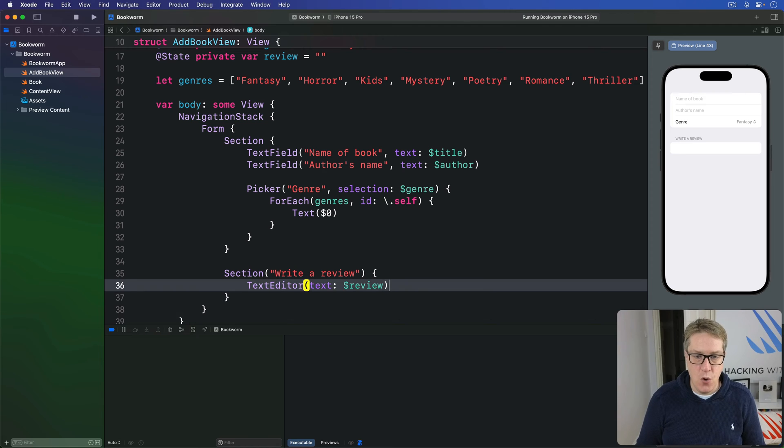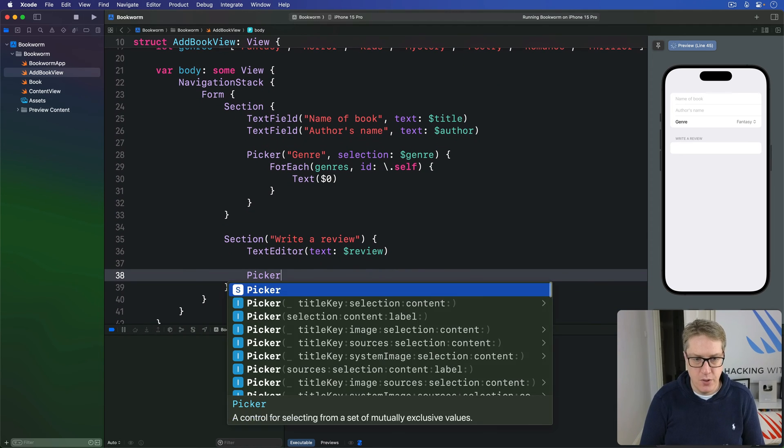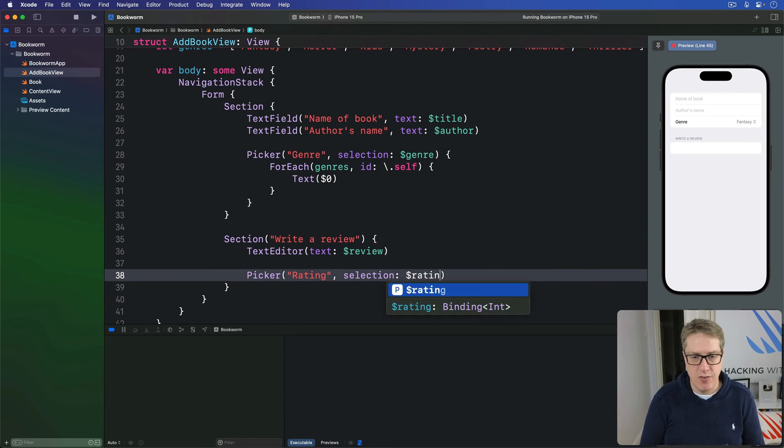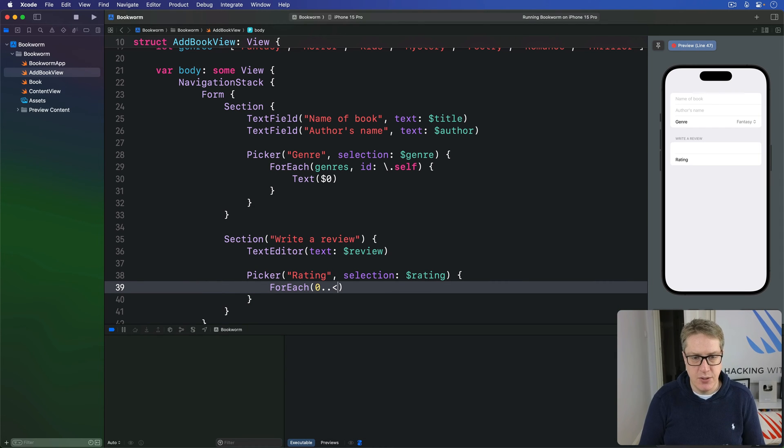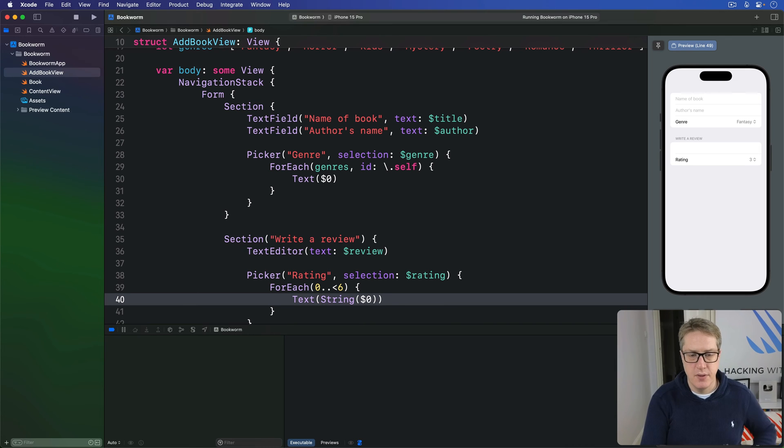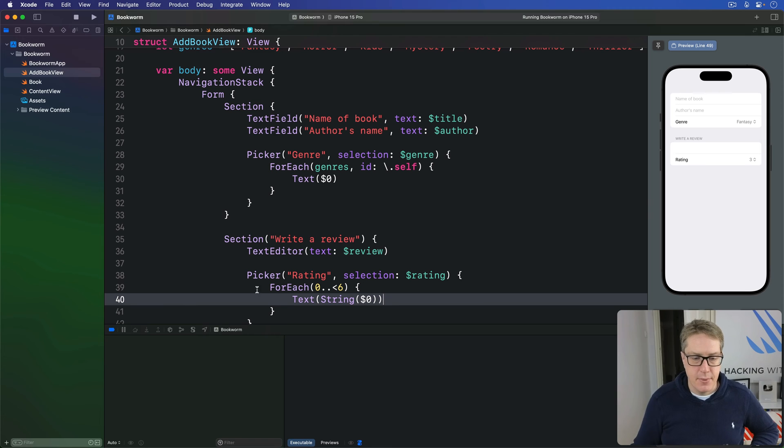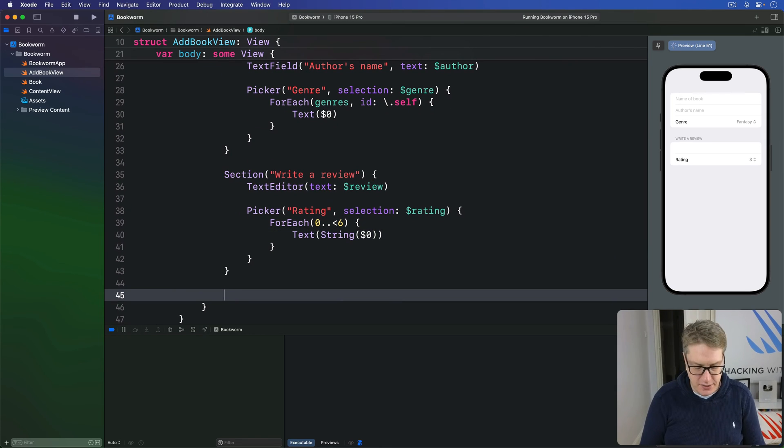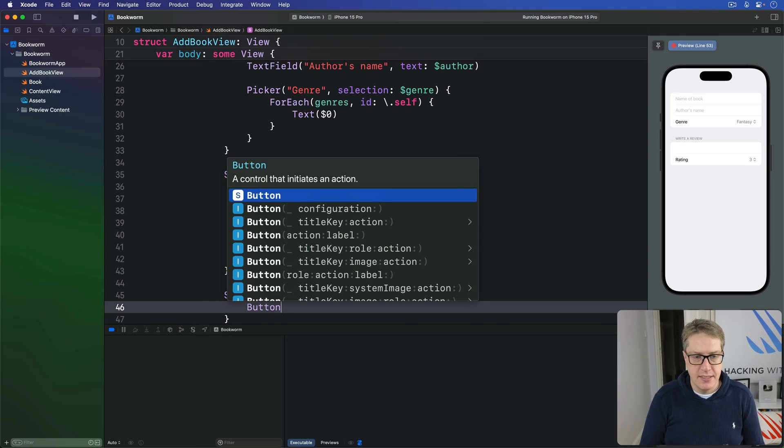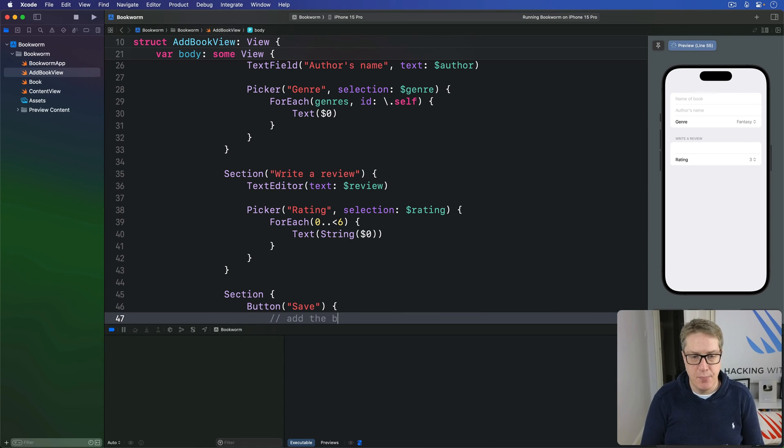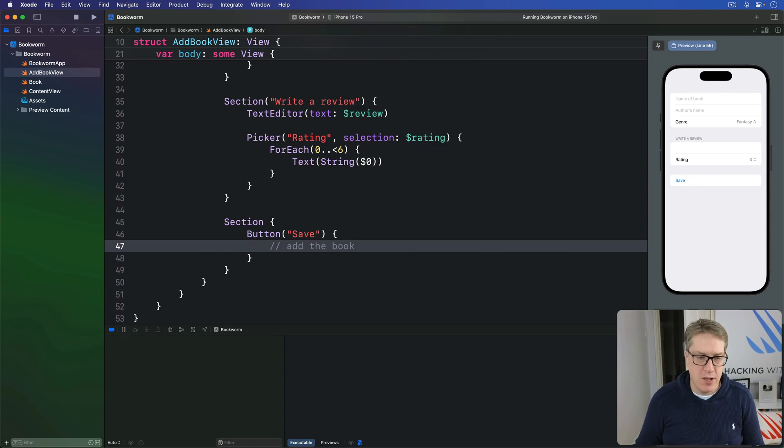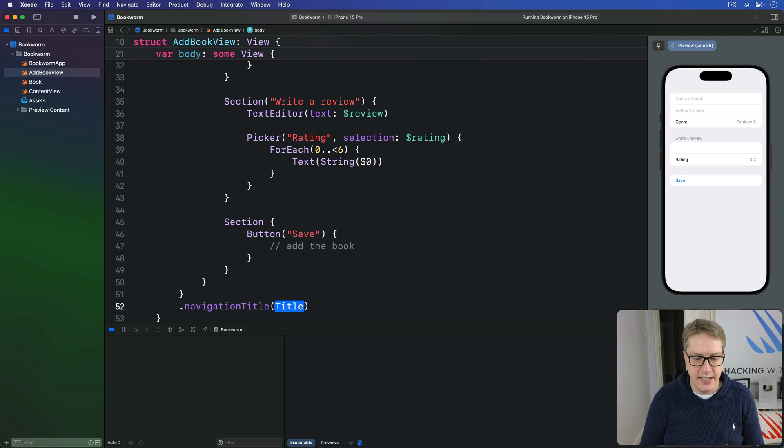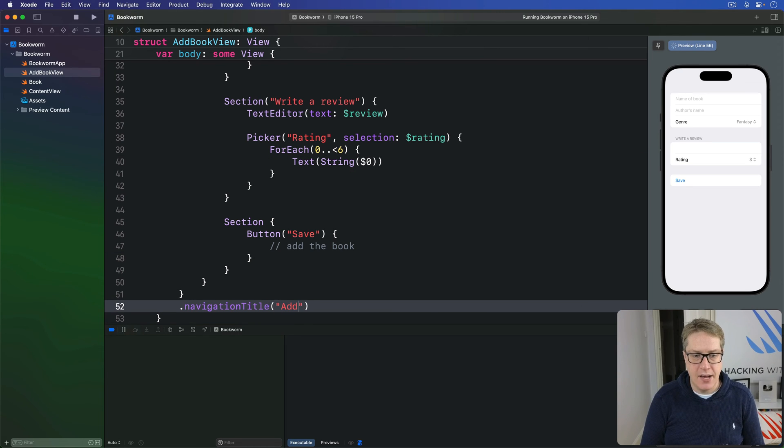Then below the text editor, I'll add a picker, call rating with selection bound to dollar rating. And then we'll do for each zero to six. Make a text of the string of dollar zero. So convert zero to a string, but in text, one to string, then text and so forth. That completes the review section. And finally, a third section will have a button saying save, which will add the book as a comment for now. Again, more later on. And finally, add a nav title here of add book, like so.